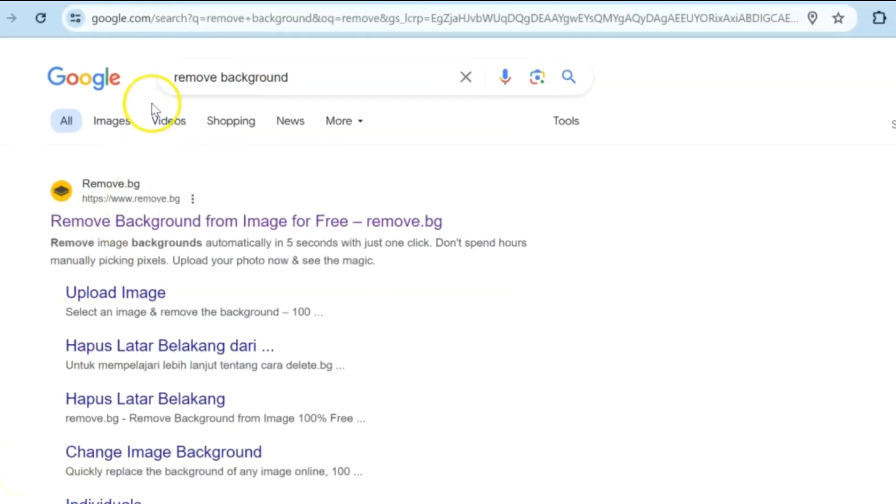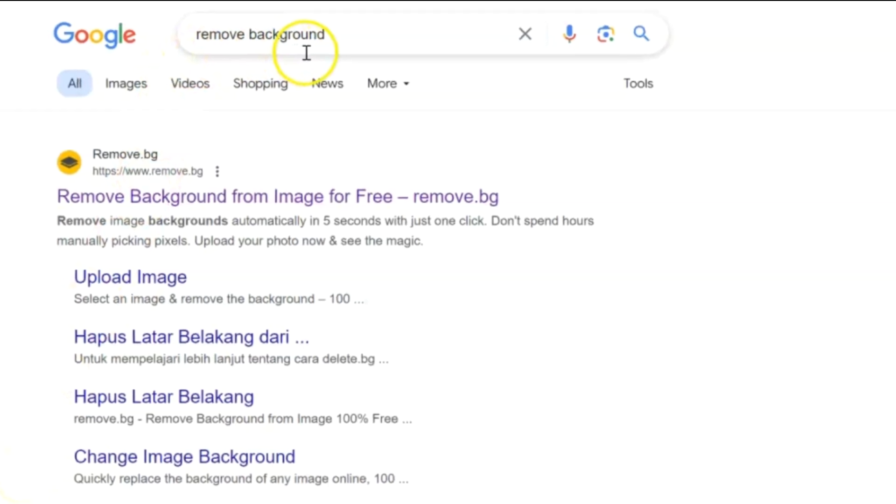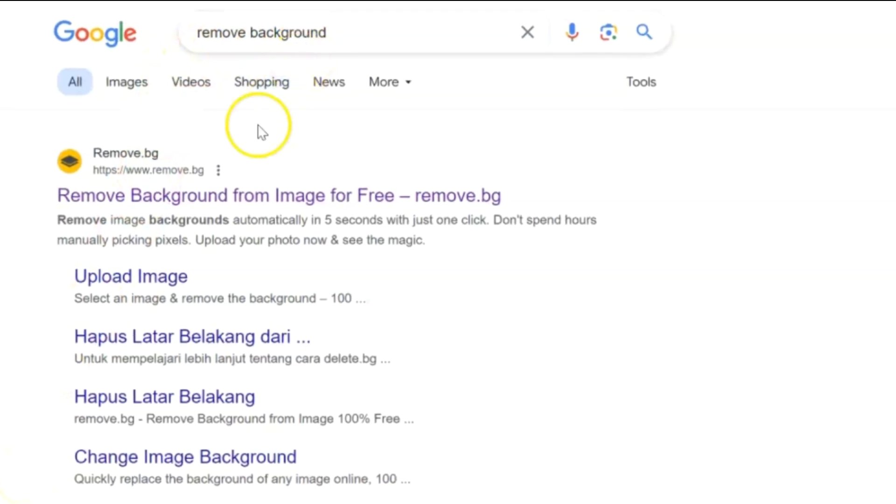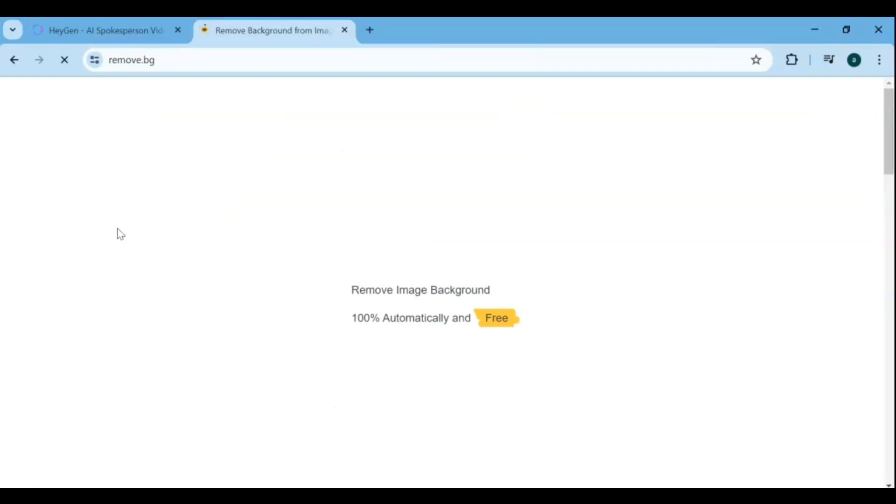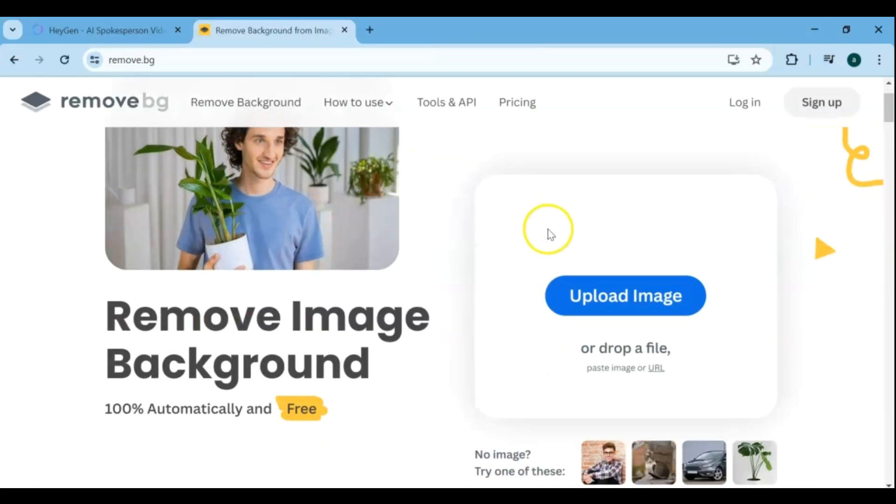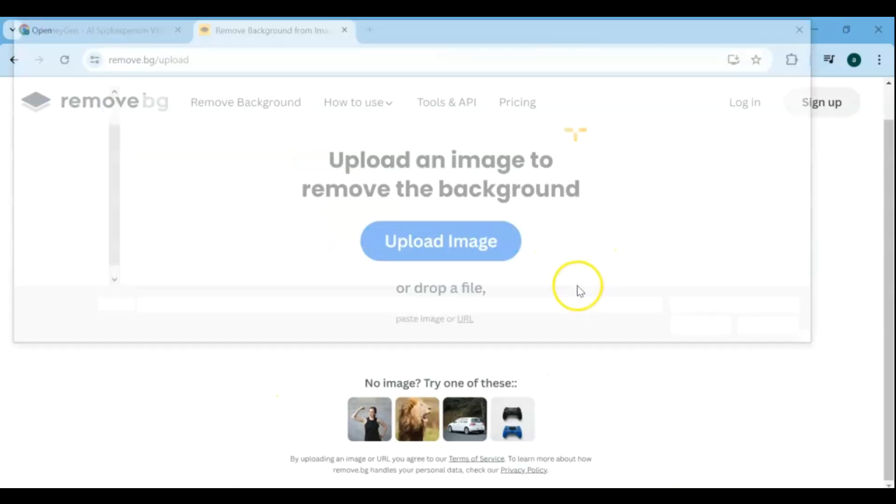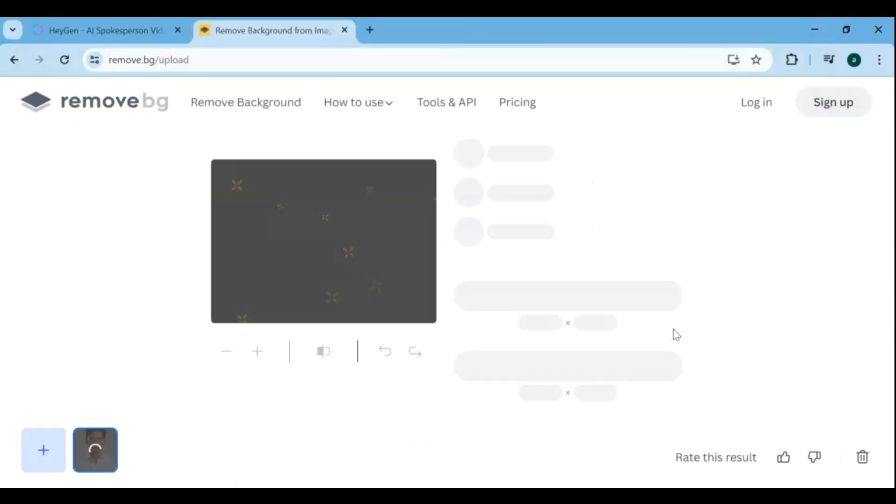Go to the Remove Background website by typing Remove Background in your web browser's address bar and hitting Enter. Once on the website, you'll see a big box with the text Upload Image here. You can either drag and drop your image onto this box, or click on it to select an image file from your computer.